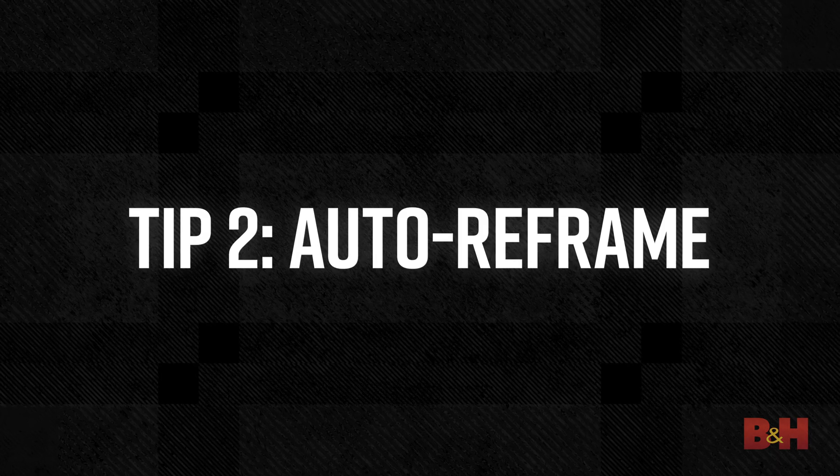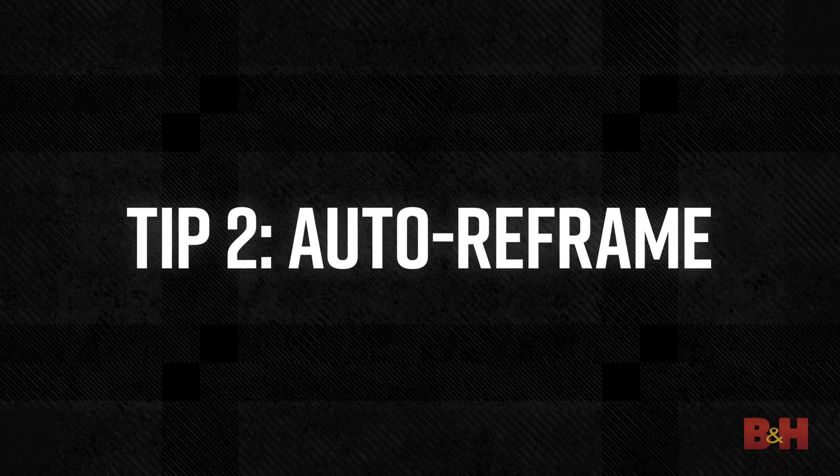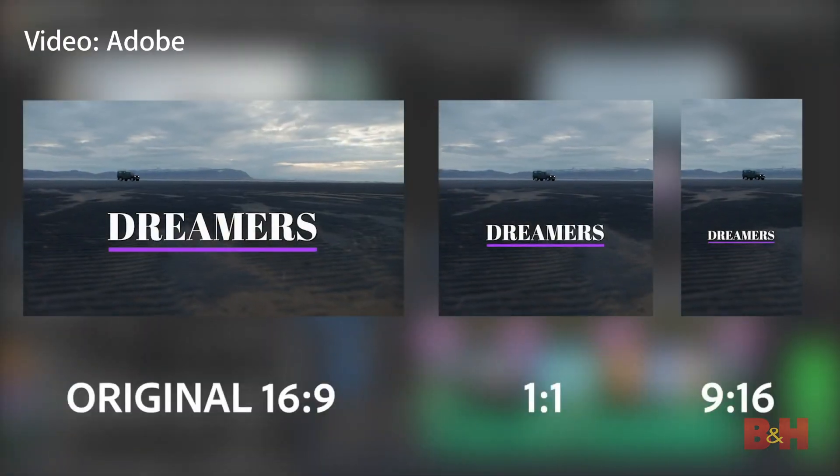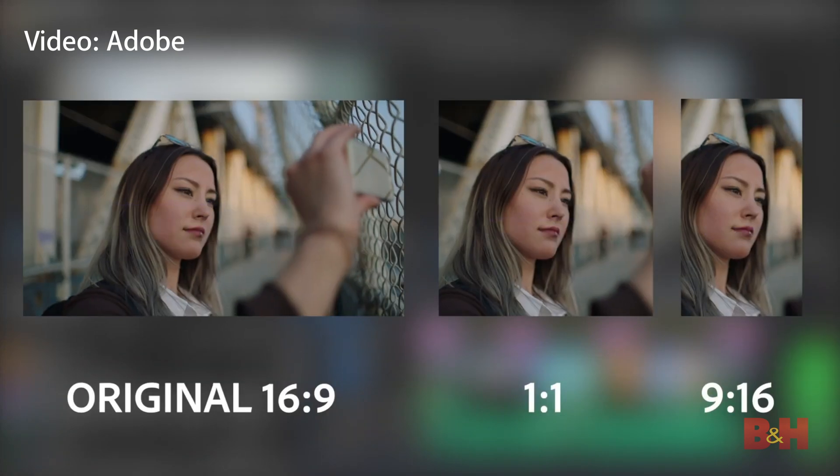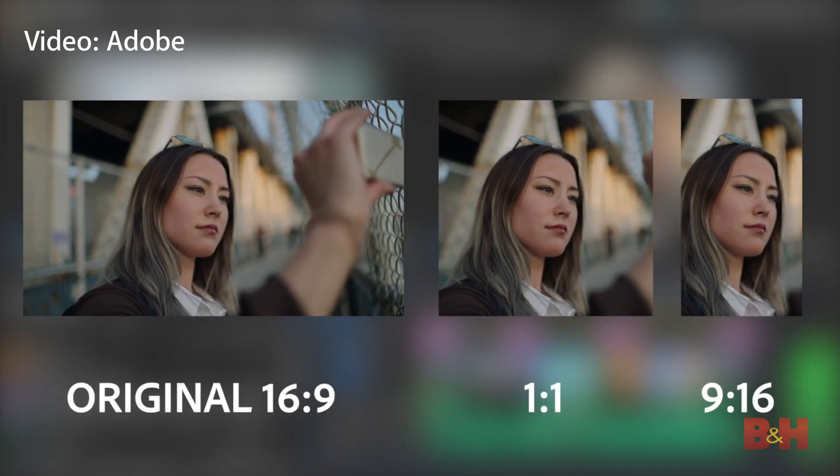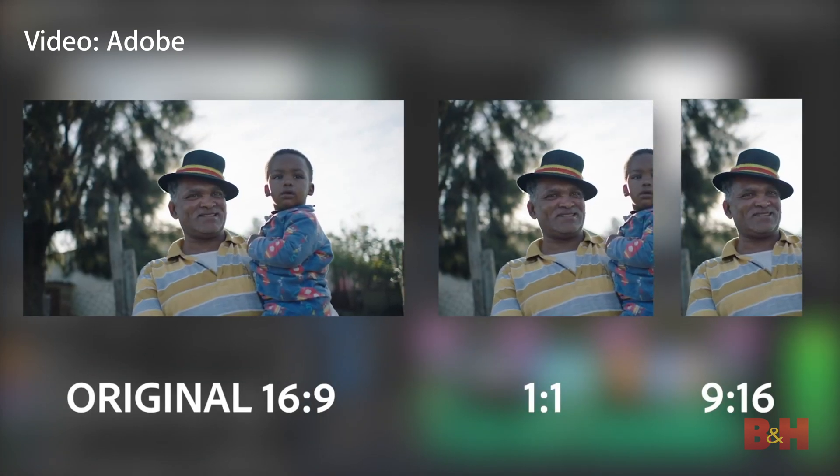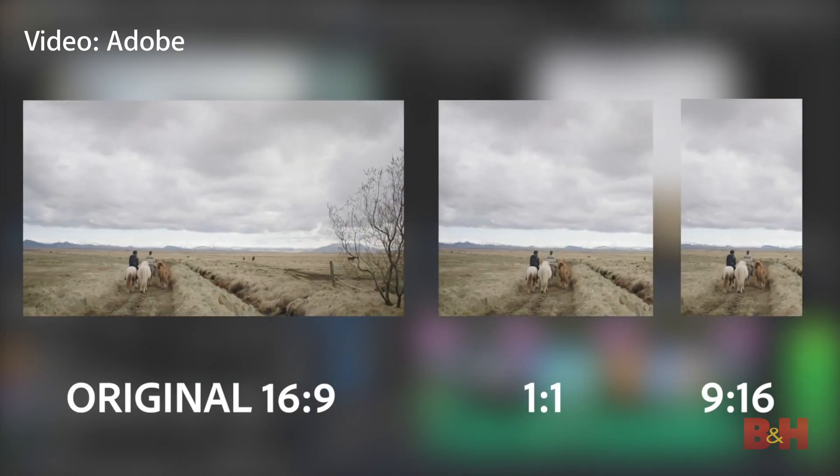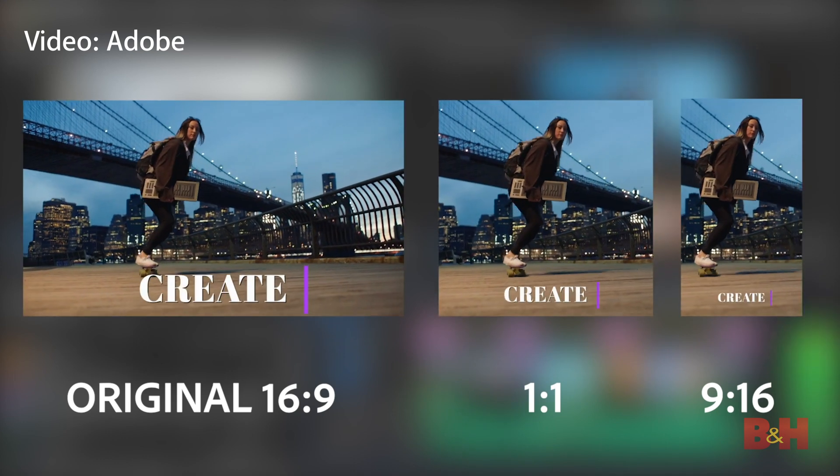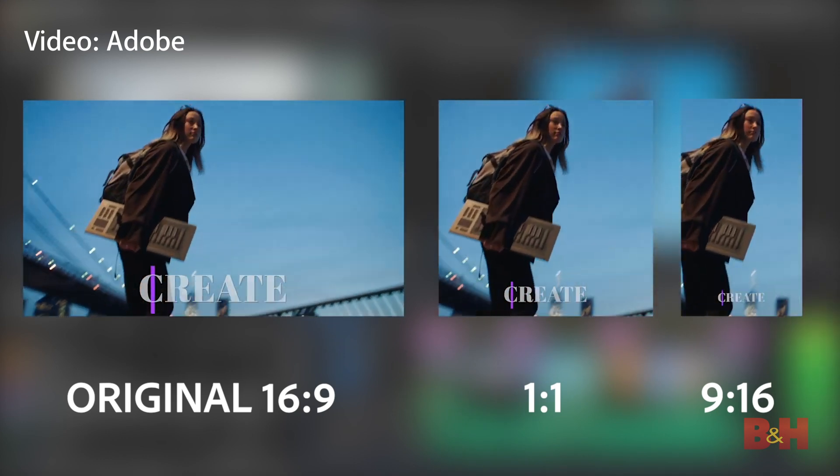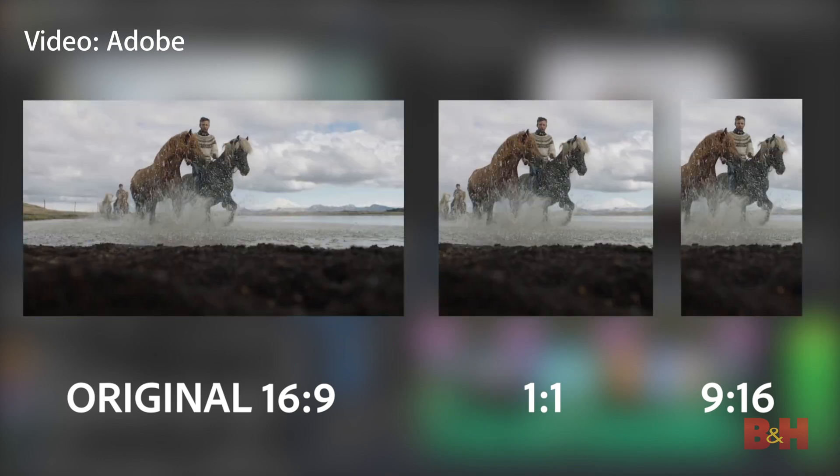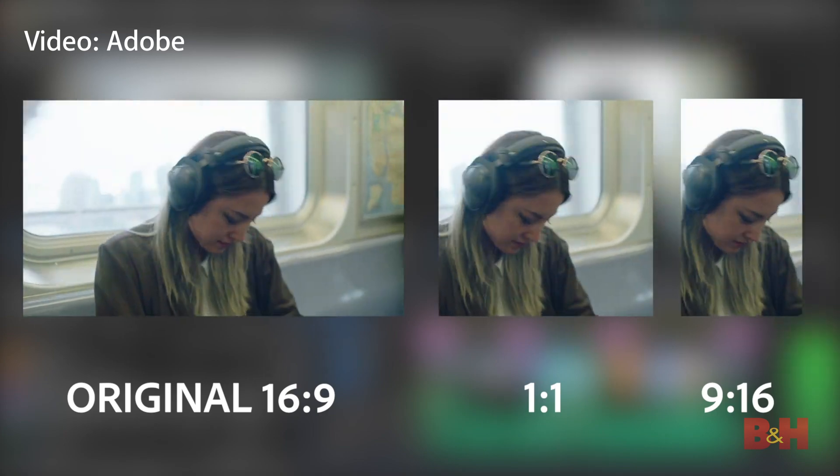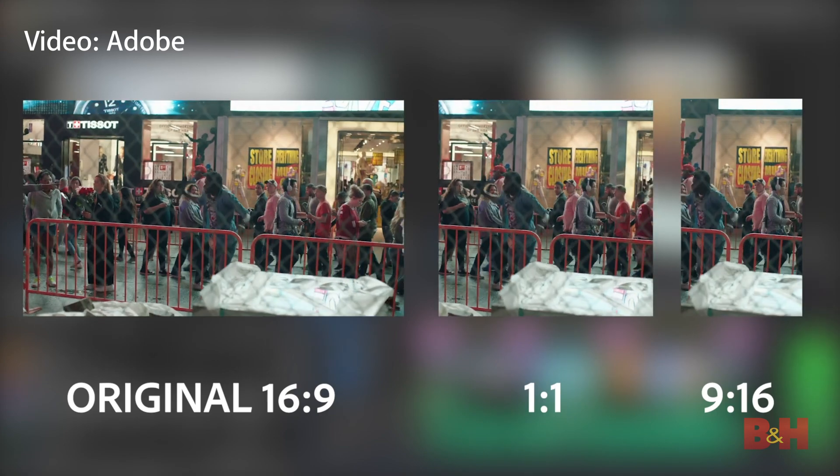Tip number two, auto reframe. One of Premiere 2020's new features is its ability to auto reframe your video. This feature uses some trick AI to figure out where the action is happening in the frame. You can then reframe the video in vertical or square ratios.